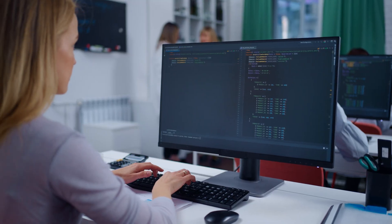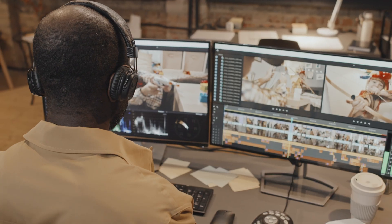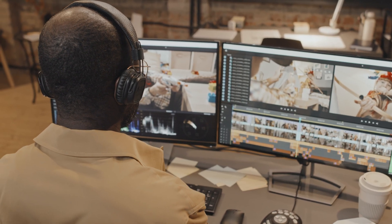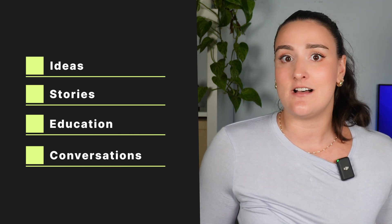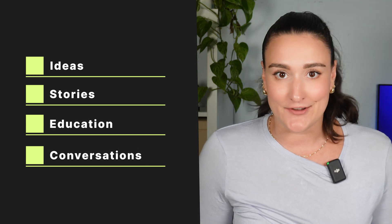You do not have to be a computer master or a pro editor to start a podcast. You just need to have a good idea, a story to tell, something to teach, or love having conversations. As long as you fall into one of those categories, you can start a podcast.